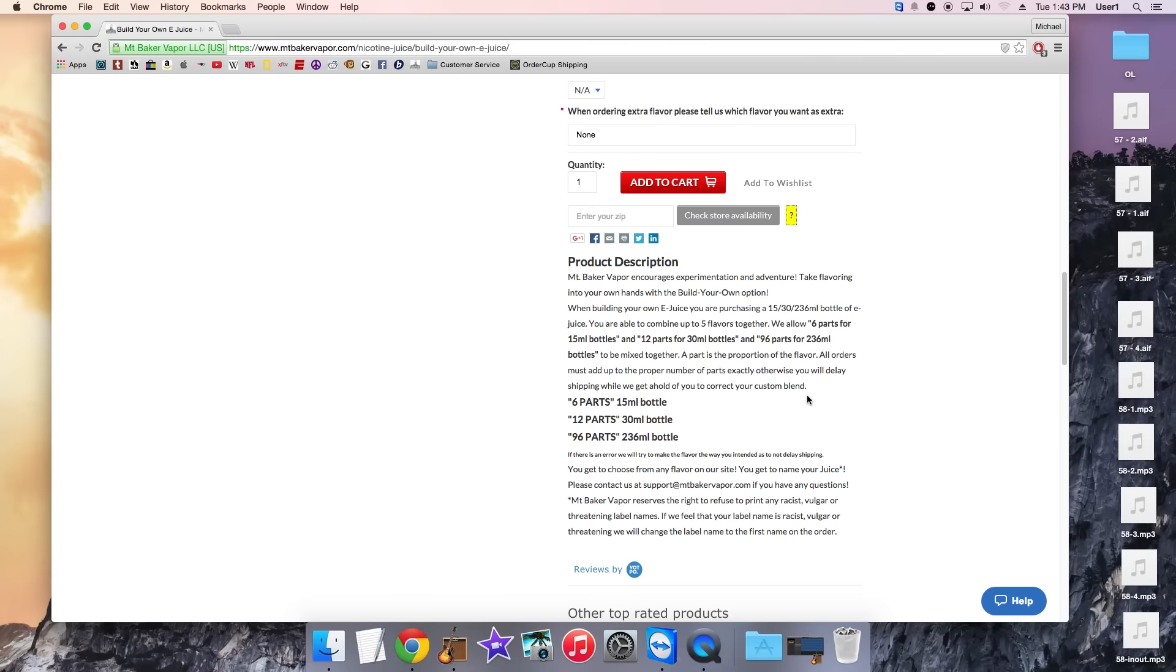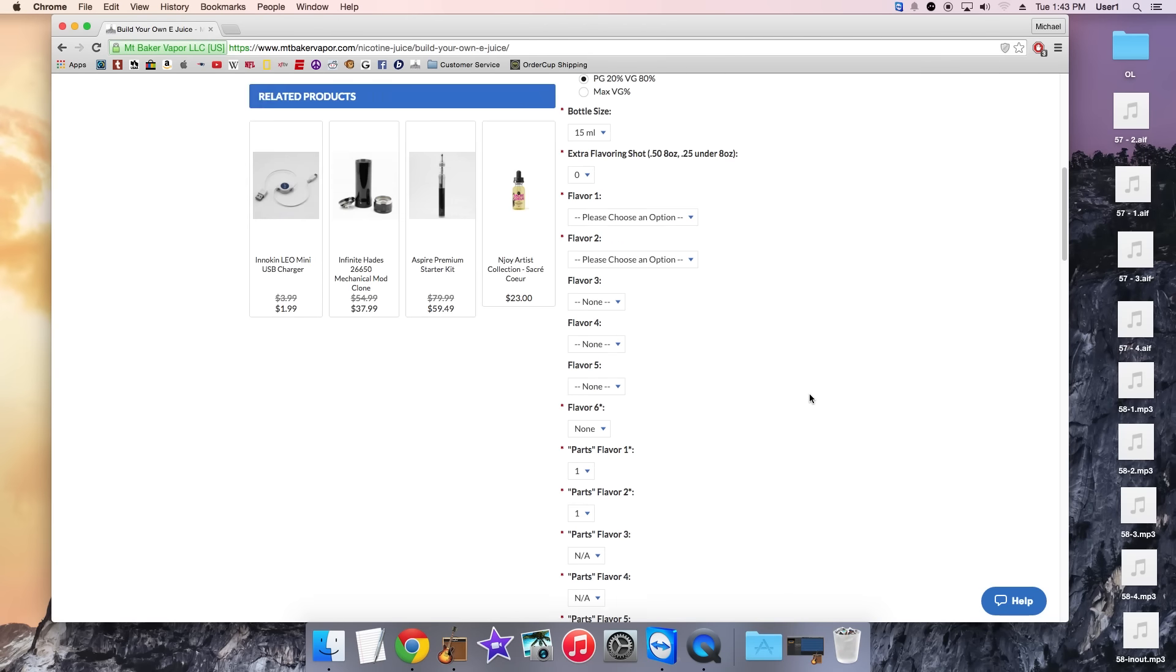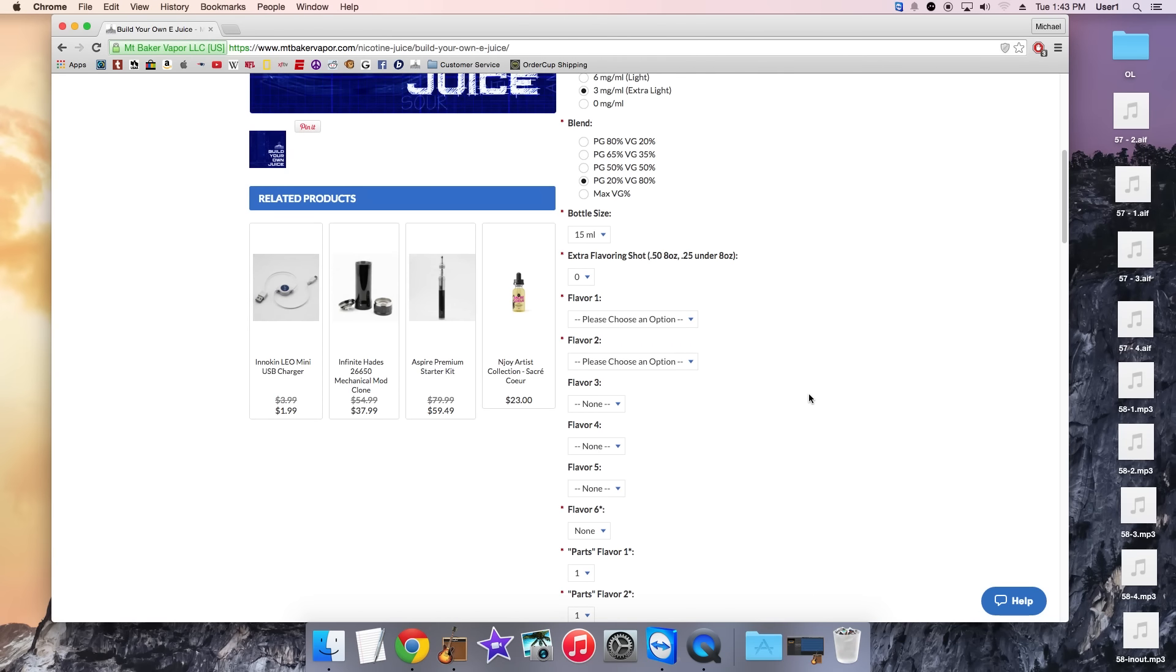So like I said let's go ahead and make Swonky a 15ml bottle, 30ml bottle, and a 236ml bottle.